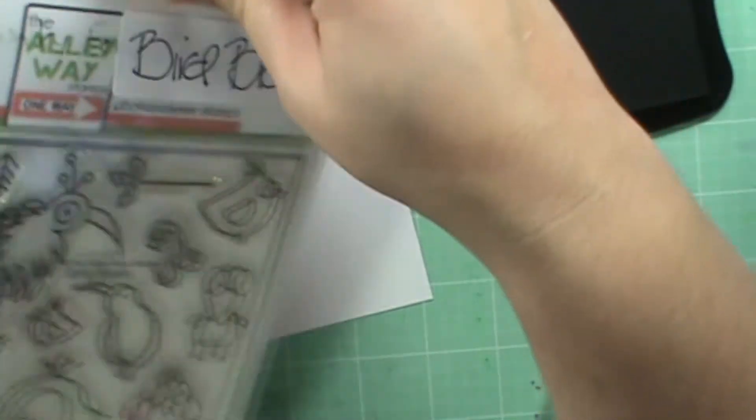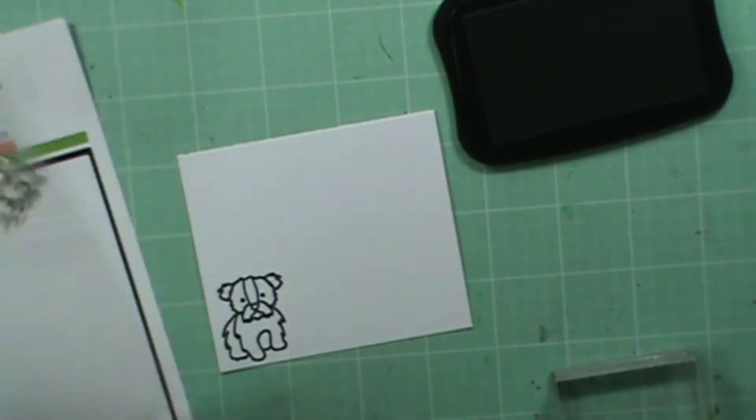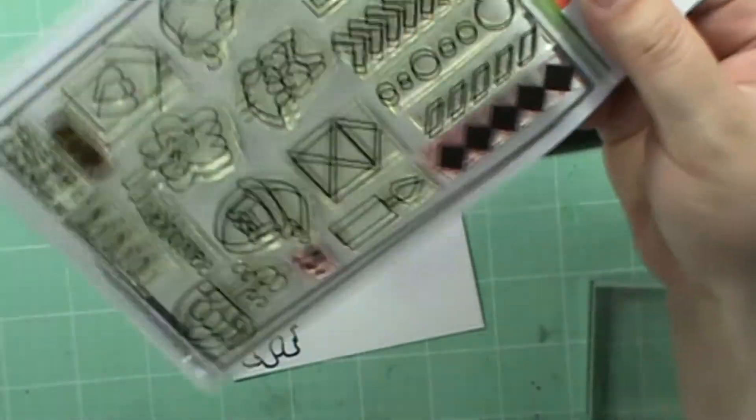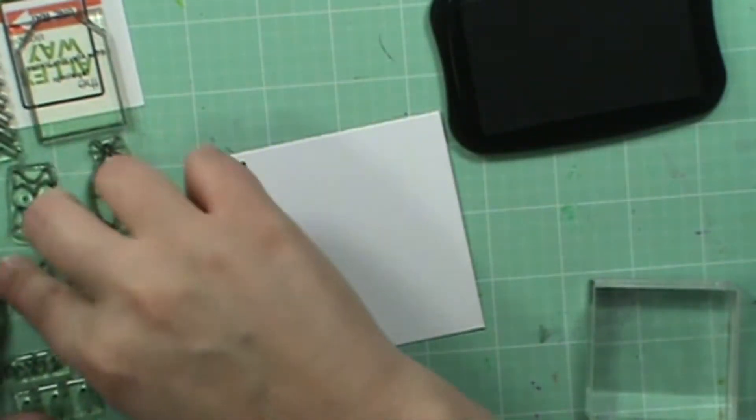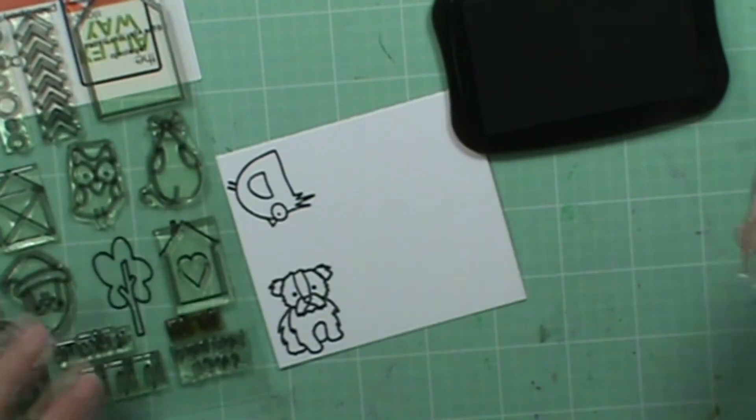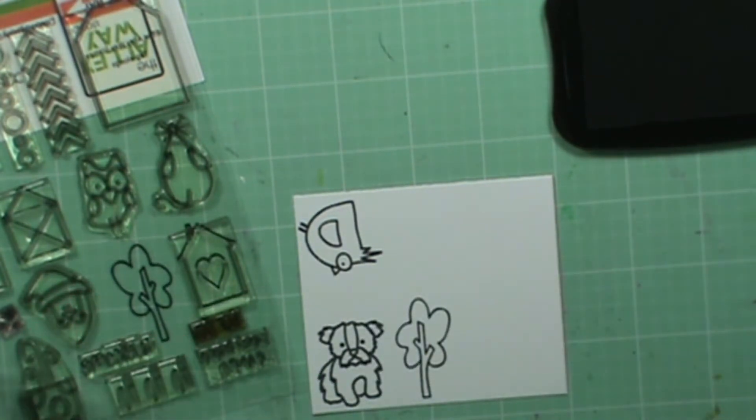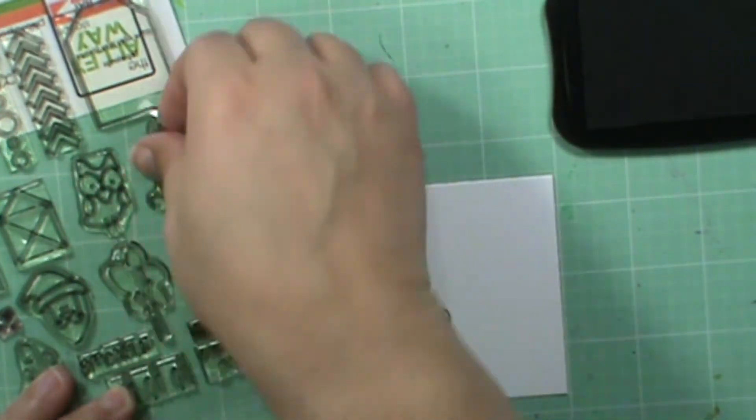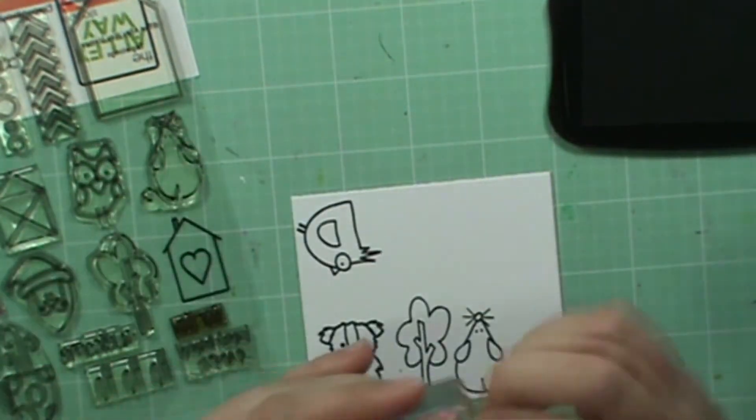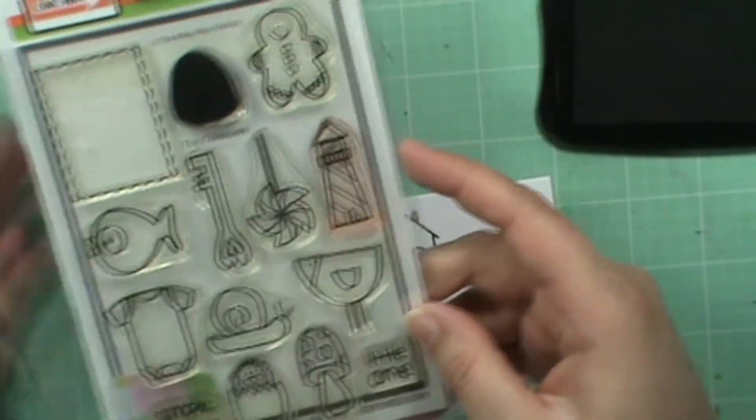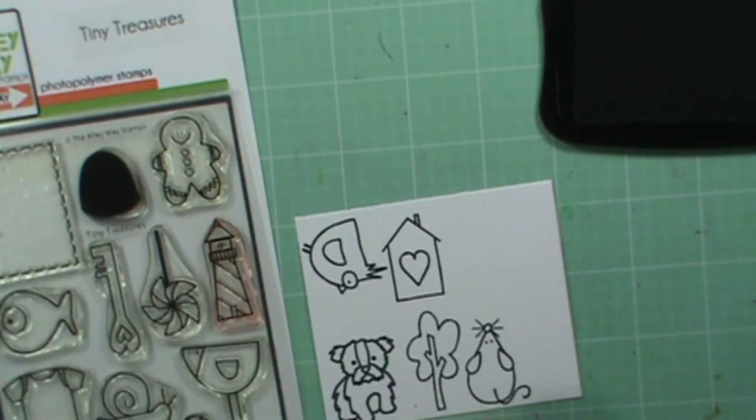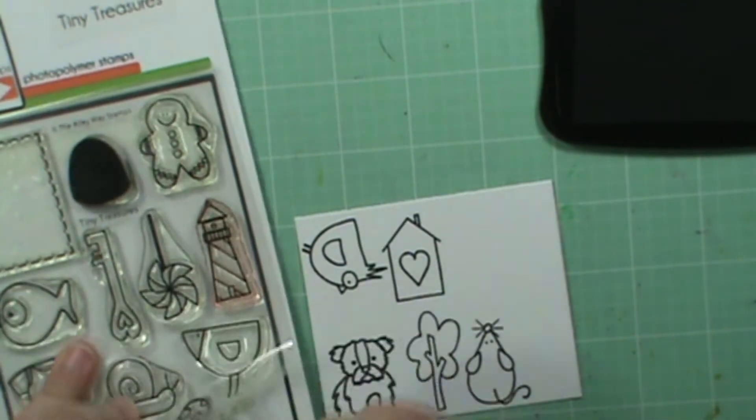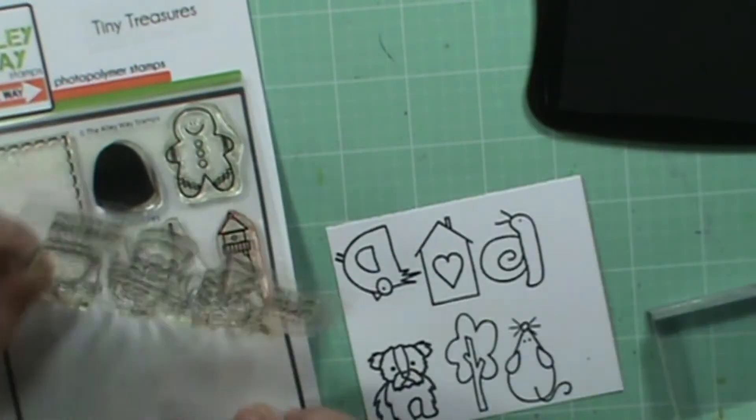And I'm going to pick seven little images and just quickly stamp them with Memento Tuxedo black ink because I'll be coloring these in. If I wasn't coloring these in, I would use a VersaFine ink. Let's quickly stamp these down. Bird Brain, I think I'm going to use this cute little bird right here. This is Tagalongs, a little cute little tree. I'm also going to use the little mouse, the little home.